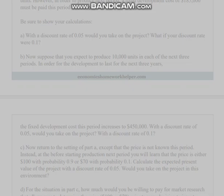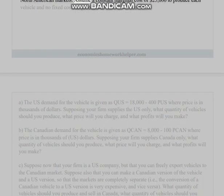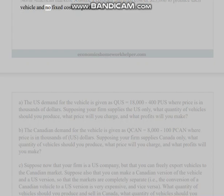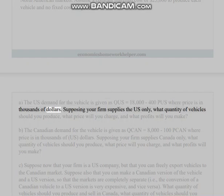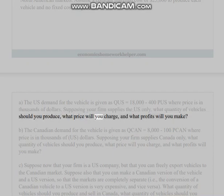Question 4: Suppose that your firm is the only producer of a high-tech sports utility vehicle for North American markets. Assume a constant marginal cost of $25,000 to produce each vehicle and no fixed costs of production. (a) The U.S. demand for the vehicle is given as Q_US = 18,400 − P_US, where price is in thousands of dollars. Supposing your firm supplies the U.S. only, what quantity of vehicles should you produce, what price will you charge, and what profits will you make?